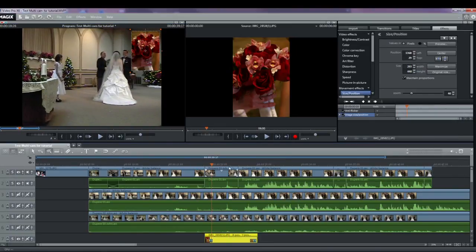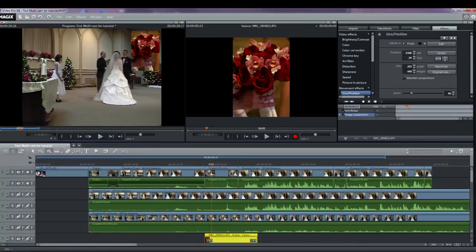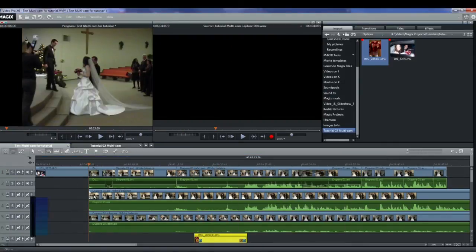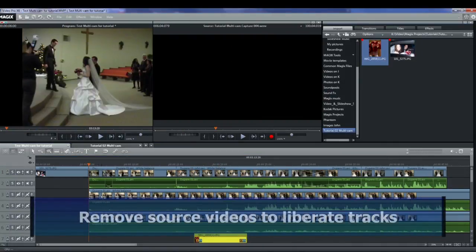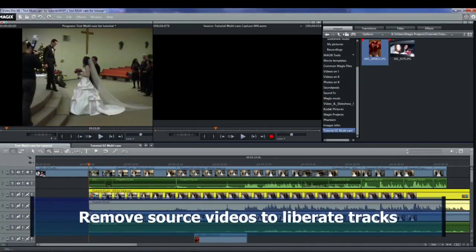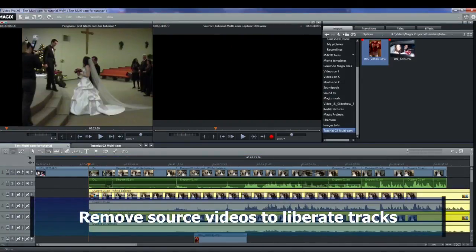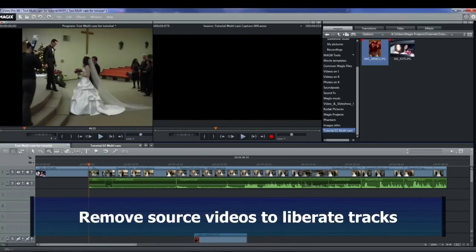However, if I'm finished with my source video, and I never need to go back to the multicam exercise, I can delete everything from the multicam tracks, turn those tracks on, and use them for anything that I want.